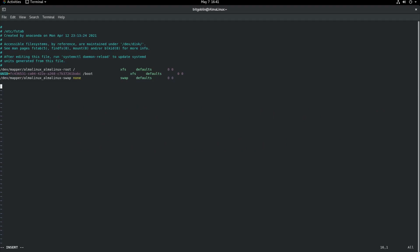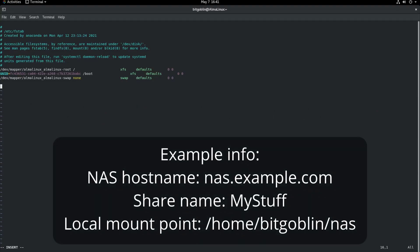But so adding an entry for this file share, let's say we have a NAS with the host name of nas.example.com and a file share just called MyStuff. So this would be the location of the file share. We add two forward slashes and then we put in the host name nas.example.com and then slash the name of your share. As I said, I'm calling it MyStuff.